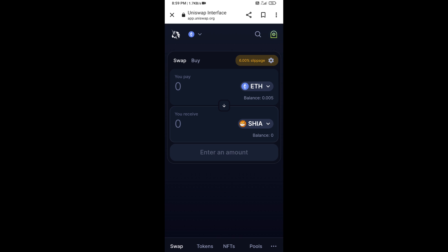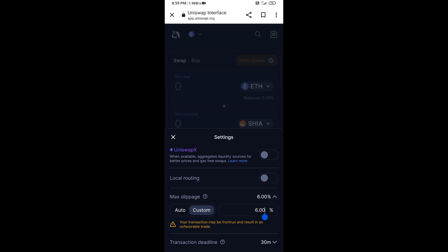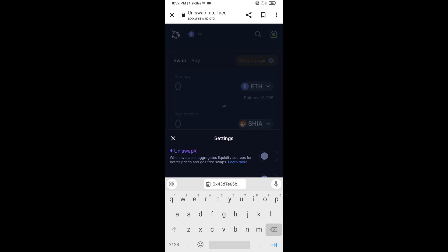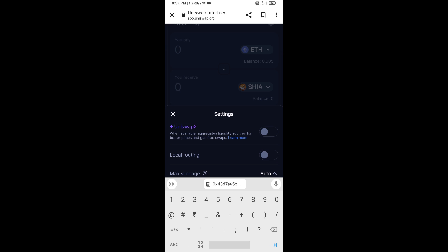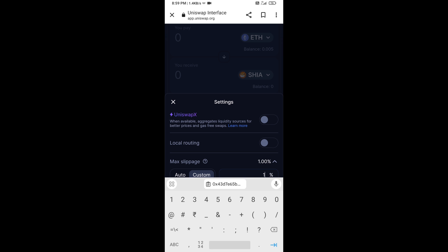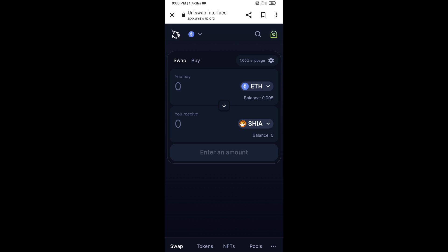After that, you will set slippage for effective purchasing. Click on the settings icon, set 1% slippage, then click on the icon again to close it. Now enter the number of tokens you want to buy.